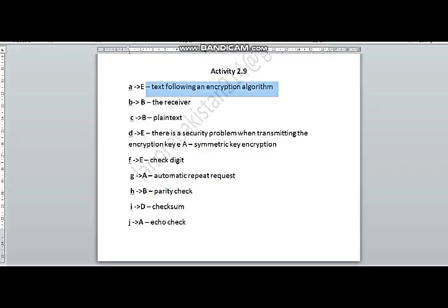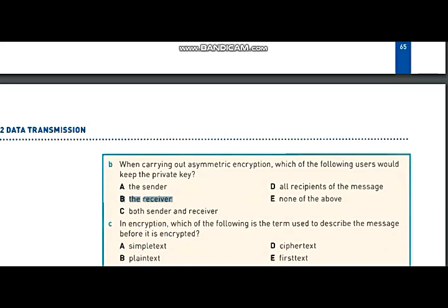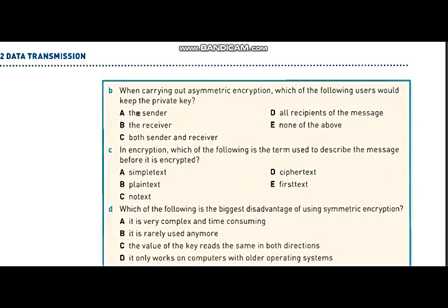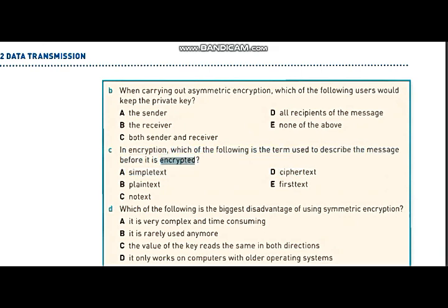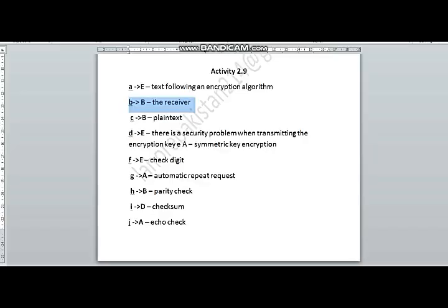Now let's move on to question C: in encryption, which of the following is the term used to describe the message before it is encrypted? As already shown through the diagram of ciphertext, plain text is a text on which no formula has been applied. You can see it from here also — the answer to part C is B.